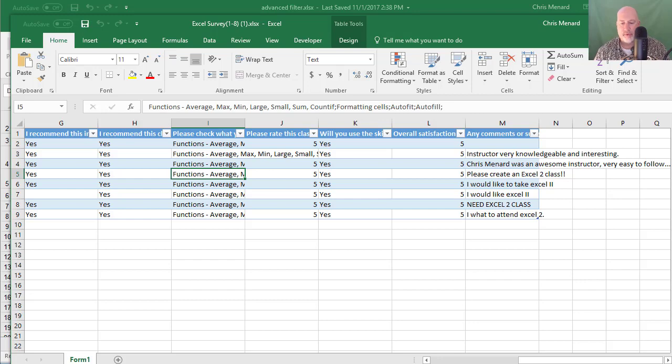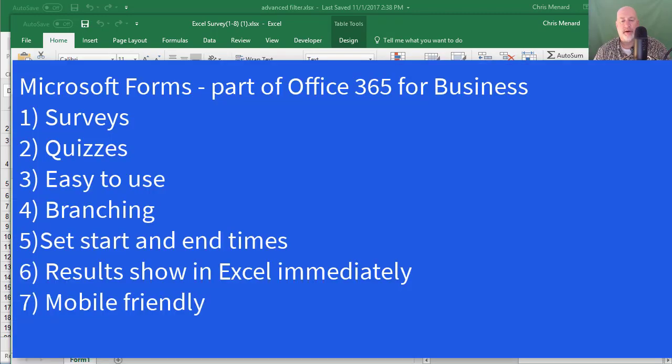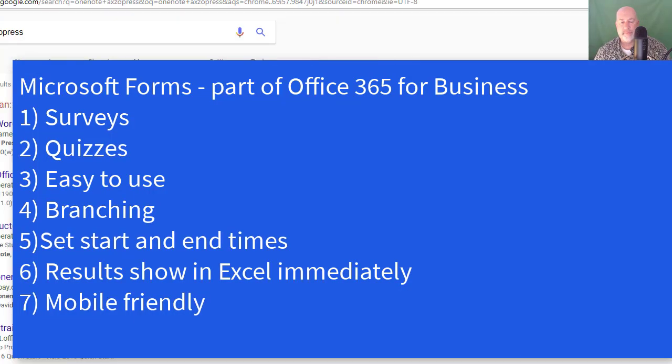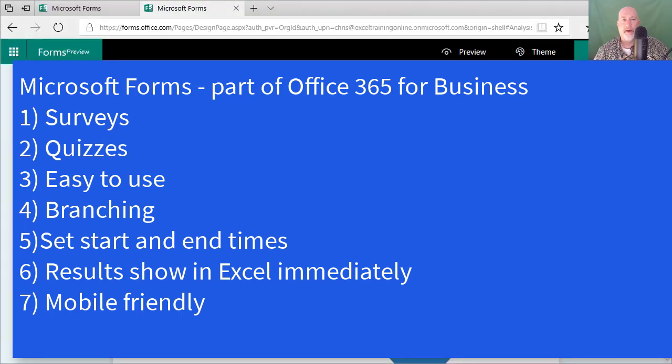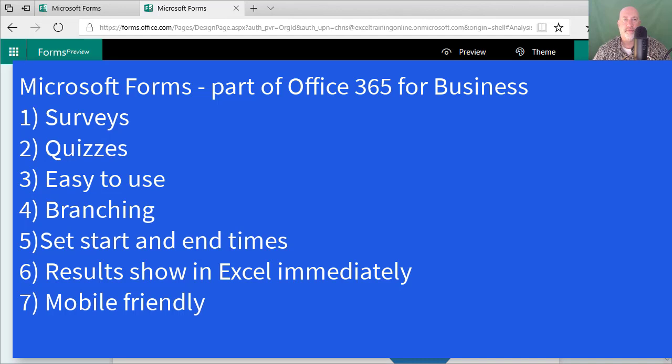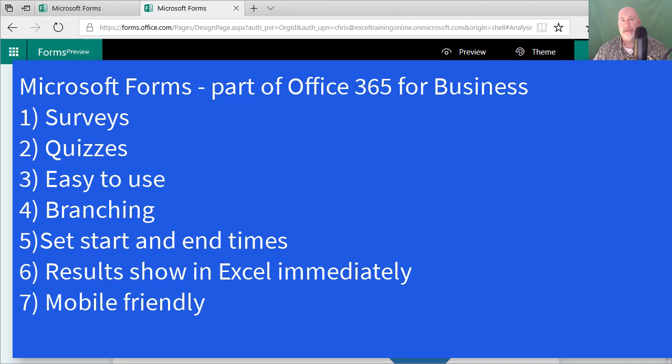Anyway, that is Microsoft Forms. And it is part of Microsoft OneDrive Office 365. That's right. It's a part of Office 365 for business. And it's also part of Office 365 for education. Thank you.